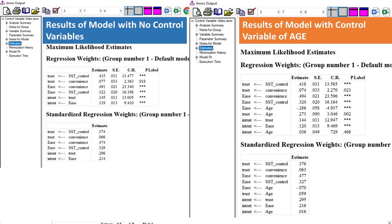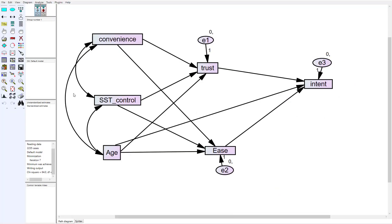Looking at the relationships side by side to see where the differences are when using the control variable, you can notice the standardized regression weights slightly change — for example, convenience to trust is slightly weaker than it was before. For the most part they're pretty consistent, but you're starting to see slight differences that account for the influence of age. Even with age included, the model still holds and estimates are fairly consistent, though some changed a little. Now let's say we wanted to add another control variable — sometimes you'll see models with three or four control variables because researchers are controlling for many different things.